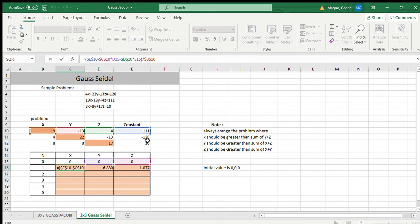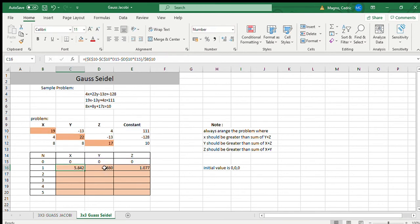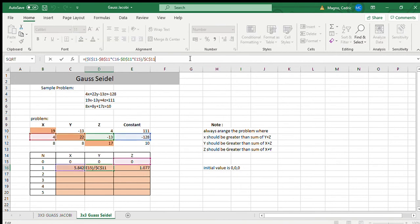So for it to stay there, we need to put a dollar sign. We put a dollar sign before the letter and second is before the number. So as you can see, there are two. For the formula for Y, you can copy it. You can pause it first.